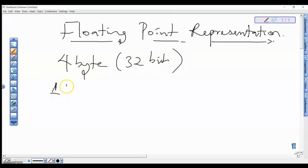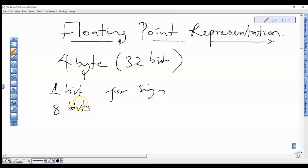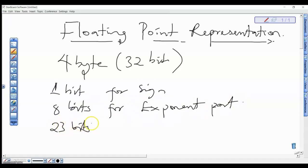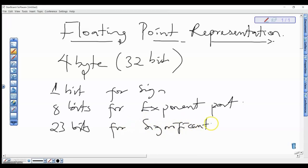1 bit for the sign bit, 8 bits for the exponent part, then we also have the remaining 23 bits for the significand part. So the total of 1 plus 8 plus 23 is 32 bits. So the 32 bits used in the present floating point are distributed in that order: 1 bit for the sign bit, 8 bits for the exponent part, and 23 bits for the significand part.